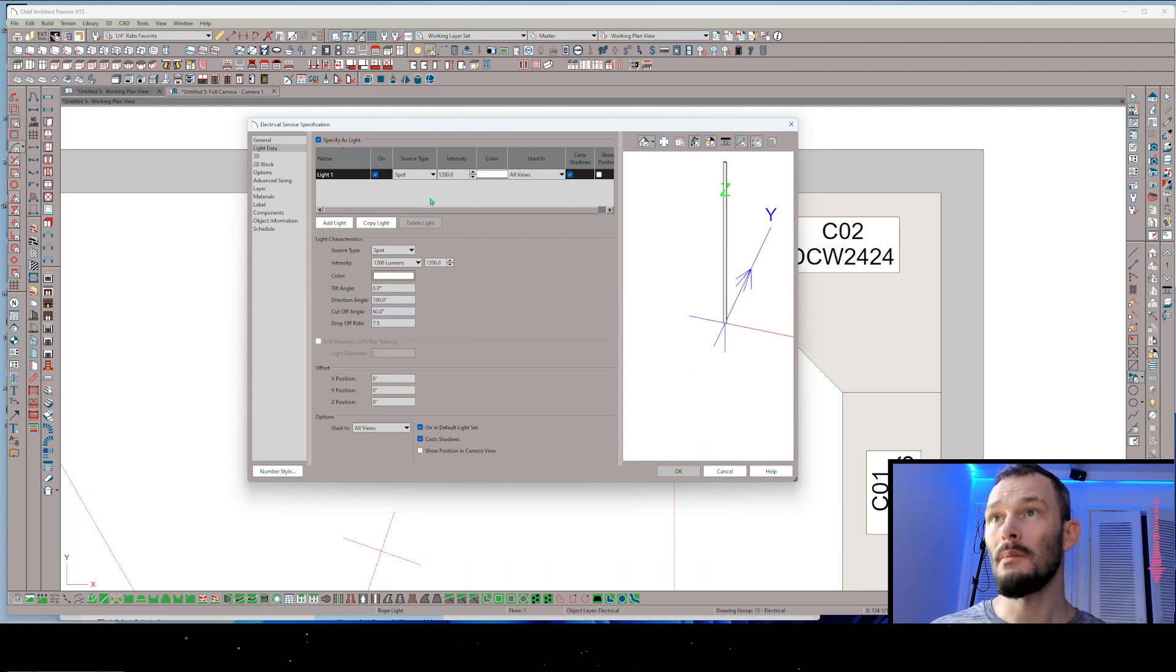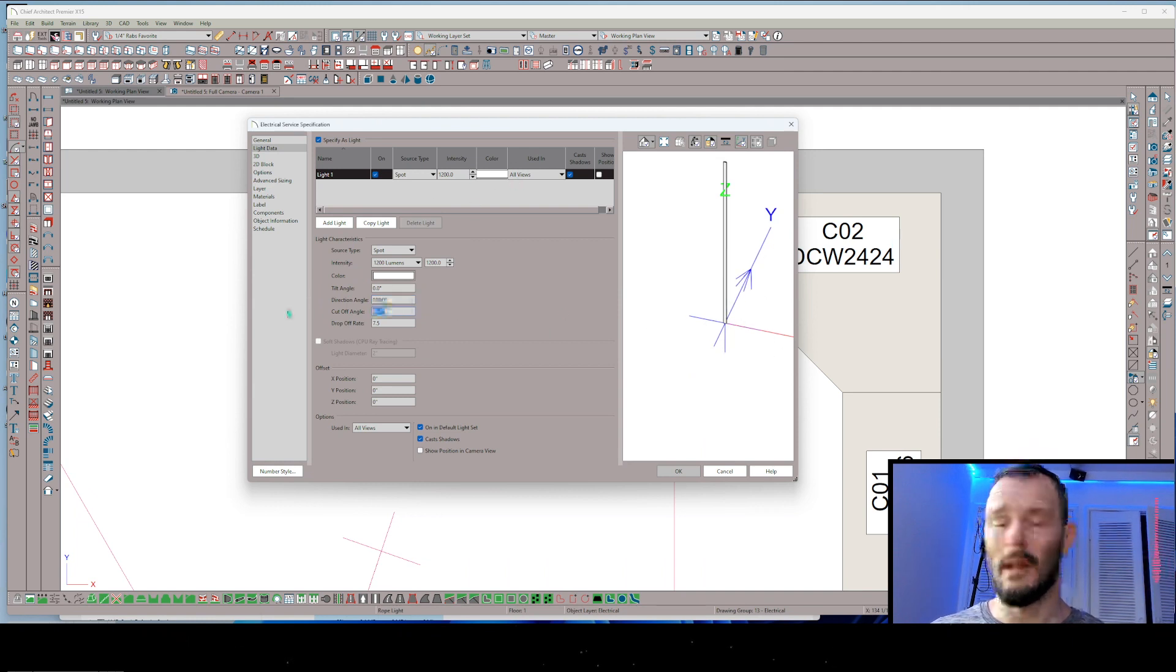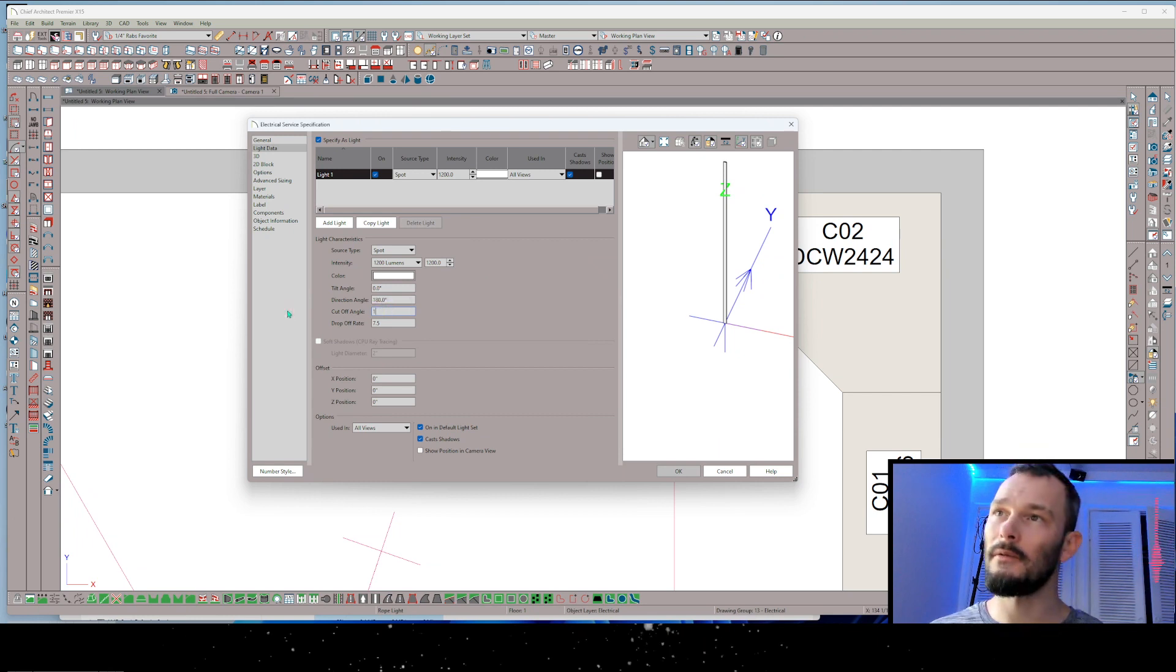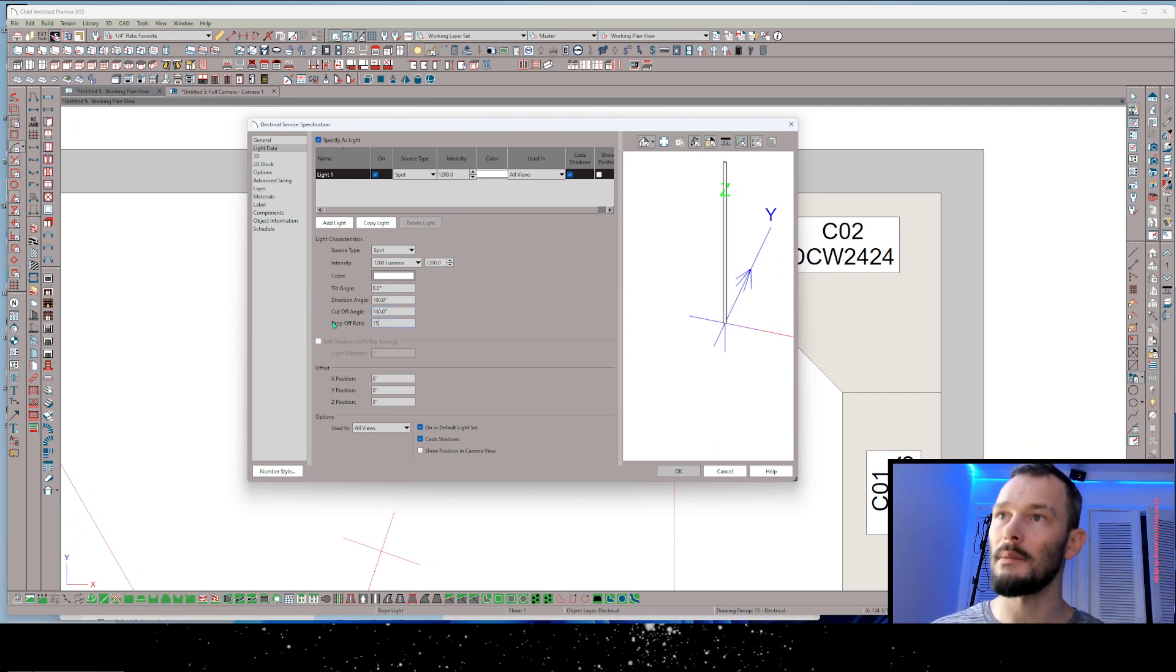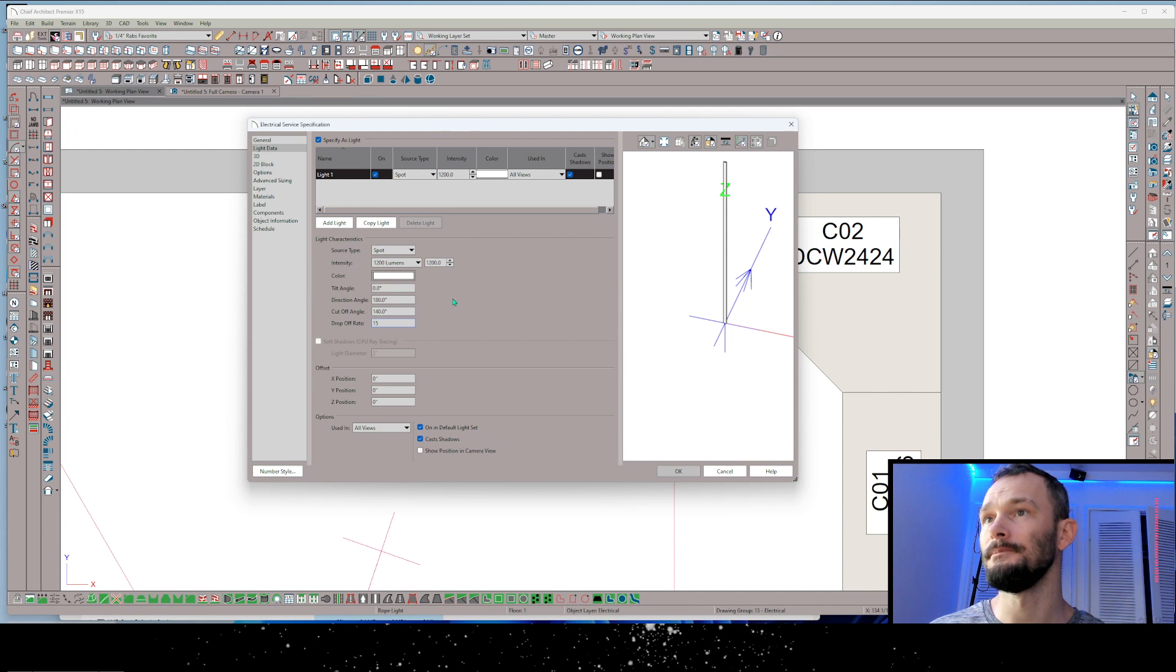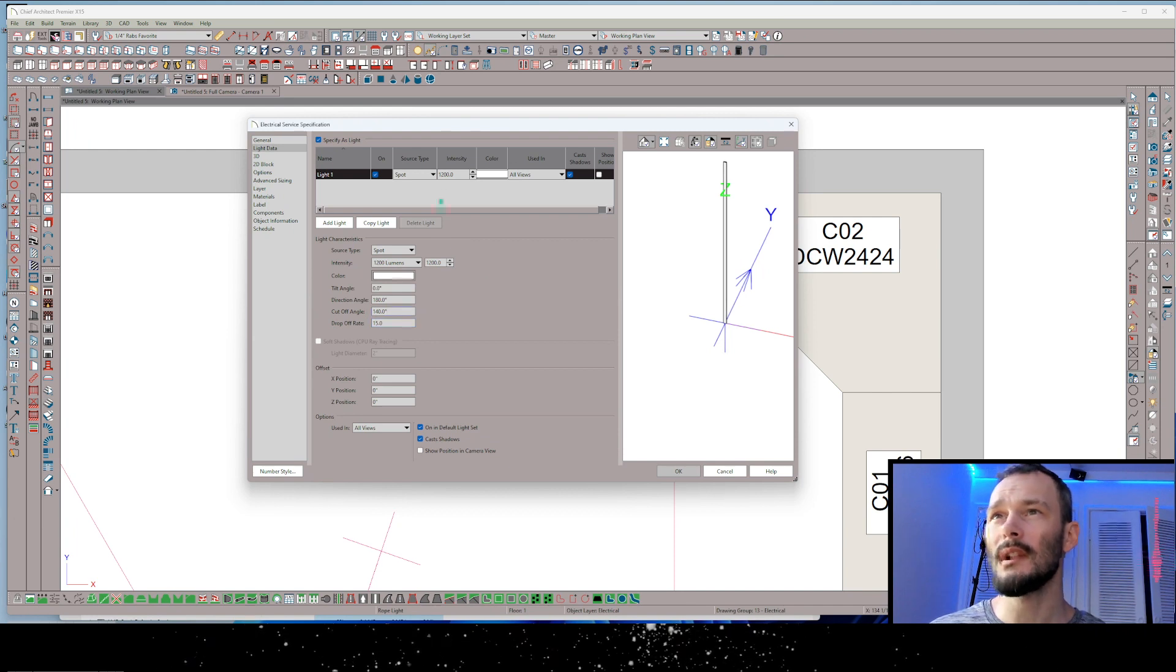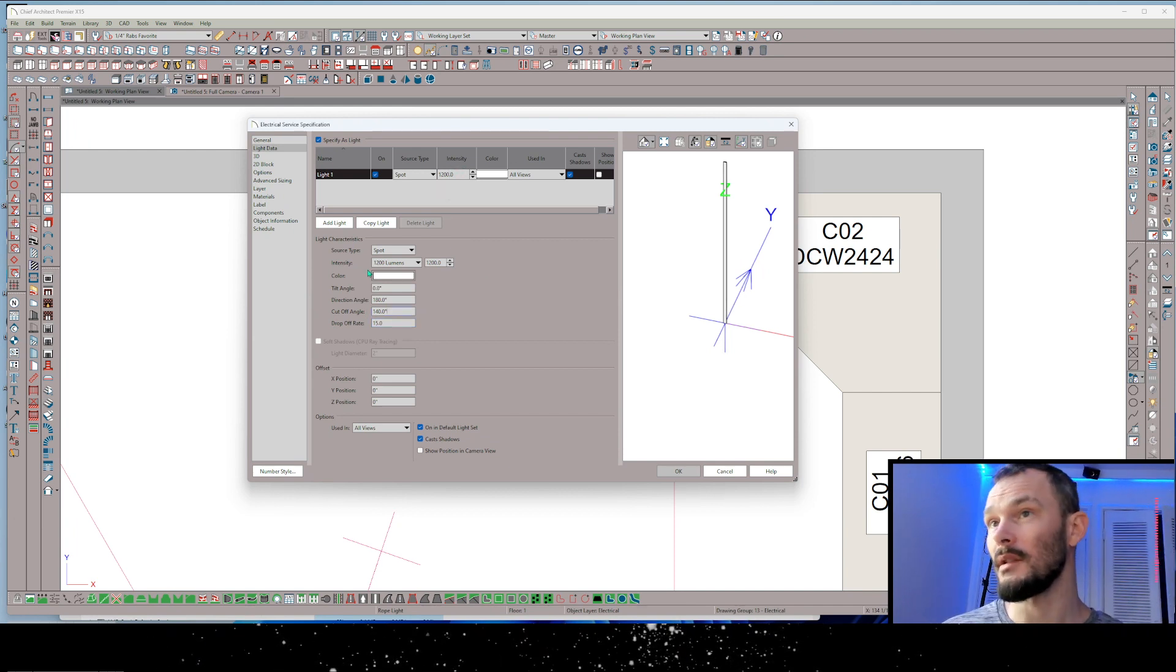From there I want to change the cutoff angle. I want a 140 degree cutoff angle for this, and then the drop off rate maybe I'll increase it to something like 15. You can adjust that later as it pleases you.